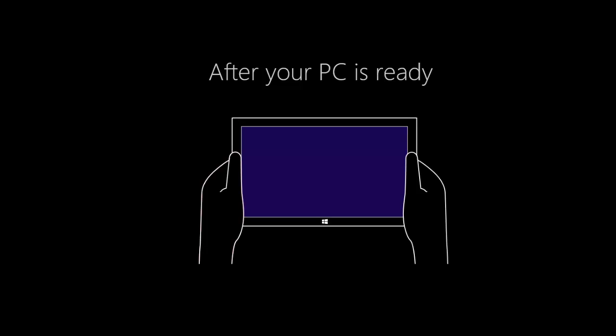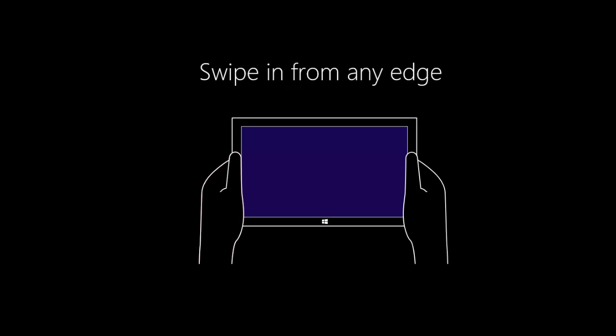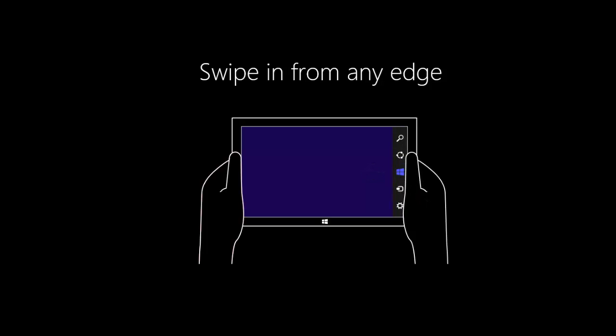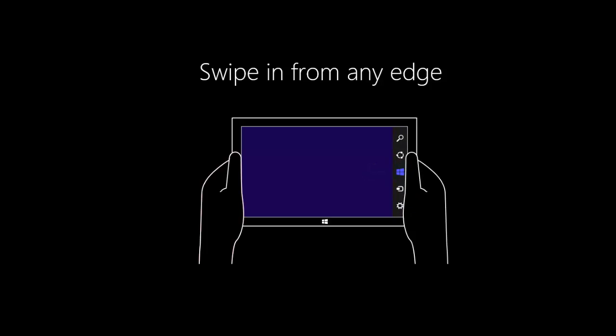After your PC is ready, swipe in from any edge. That's if you're using a tablet. If you're using a desktop computer, it will show a different animation where you just drag in from the corner.